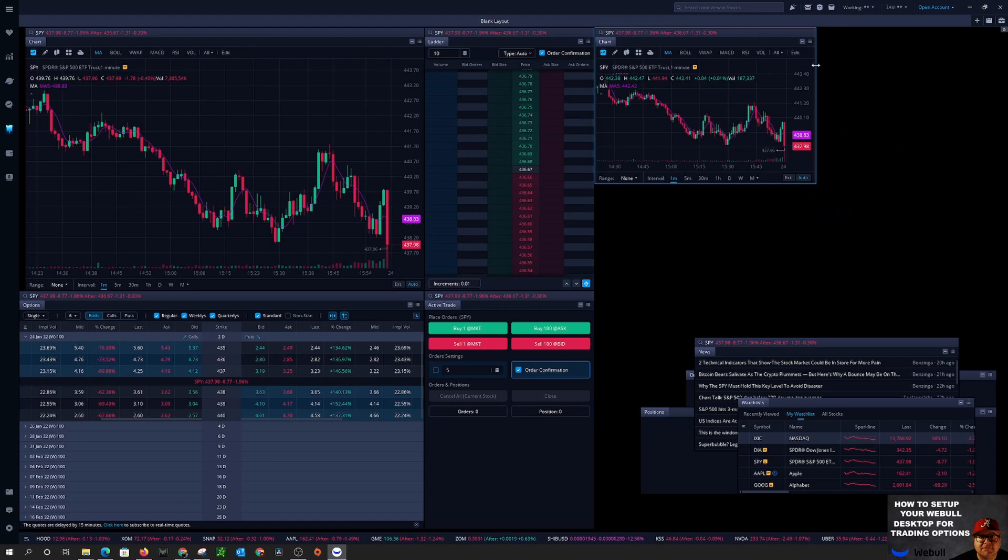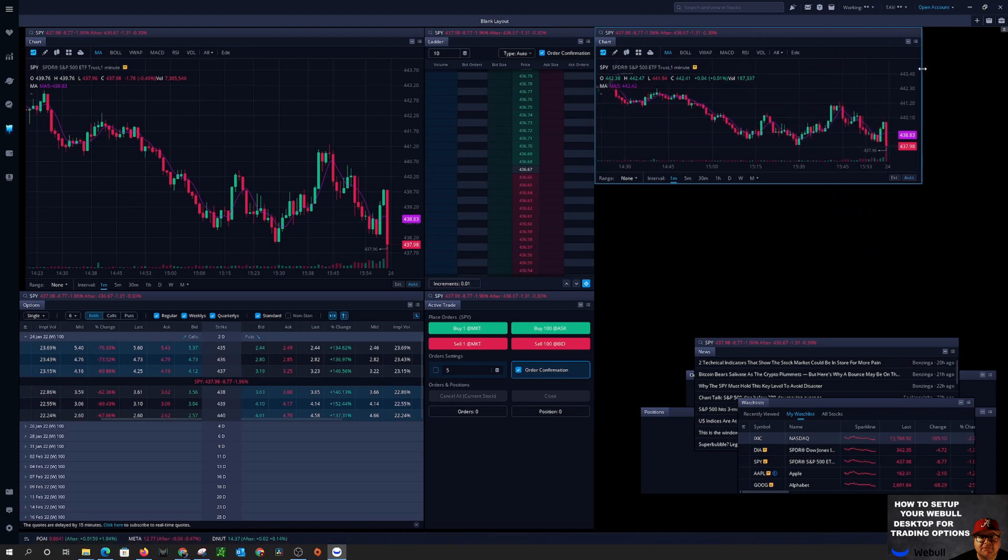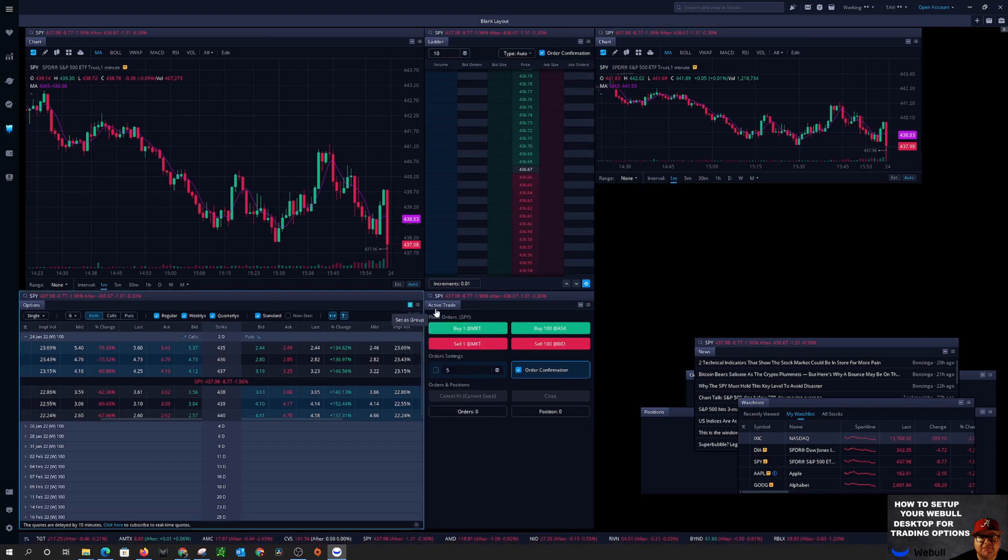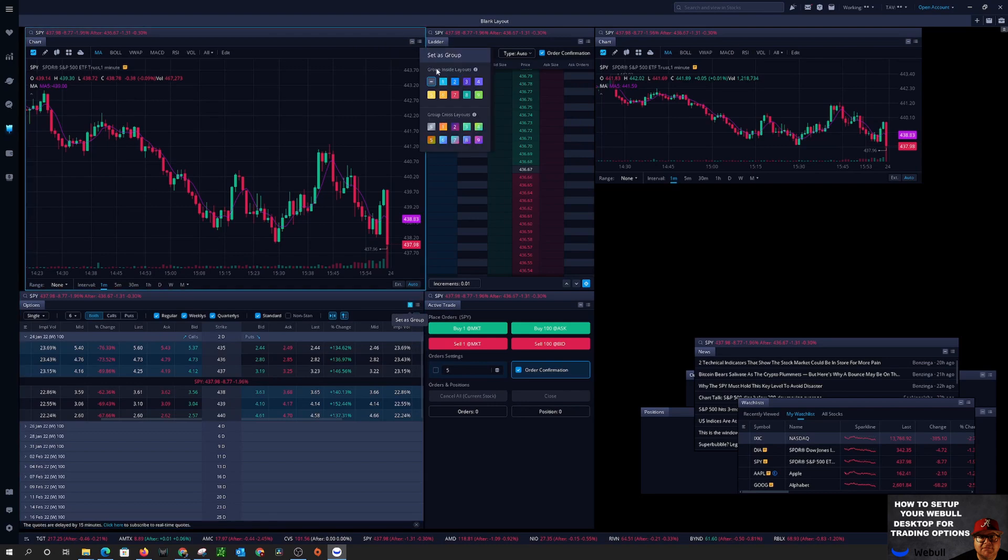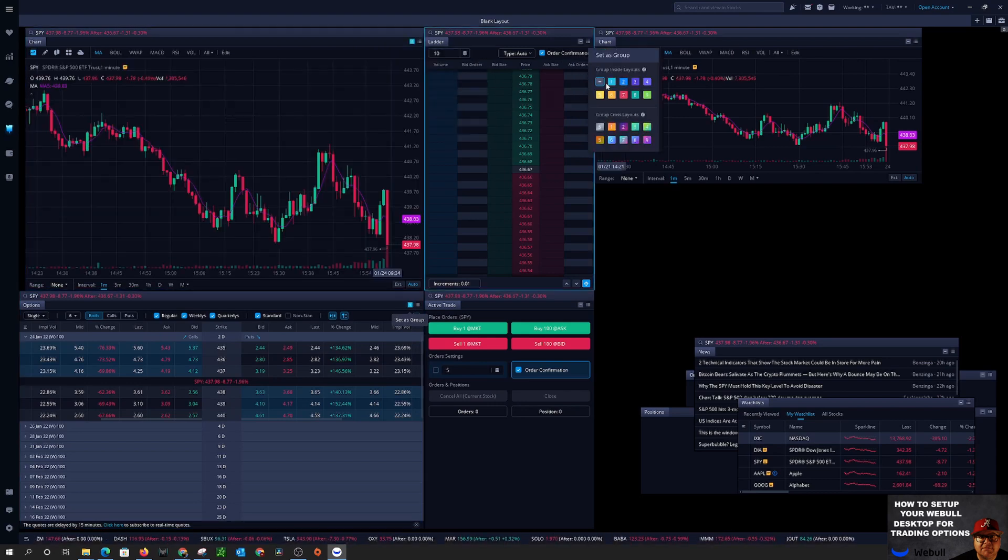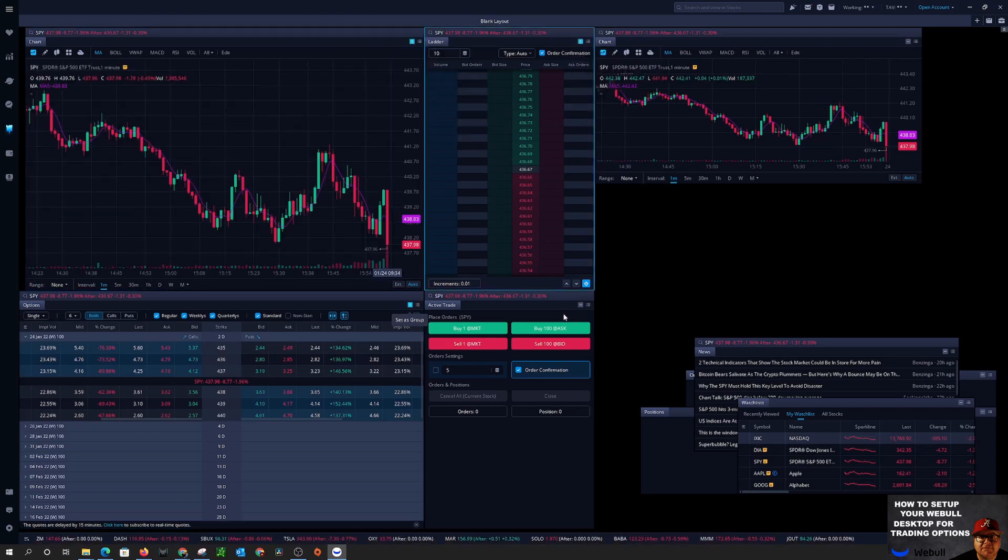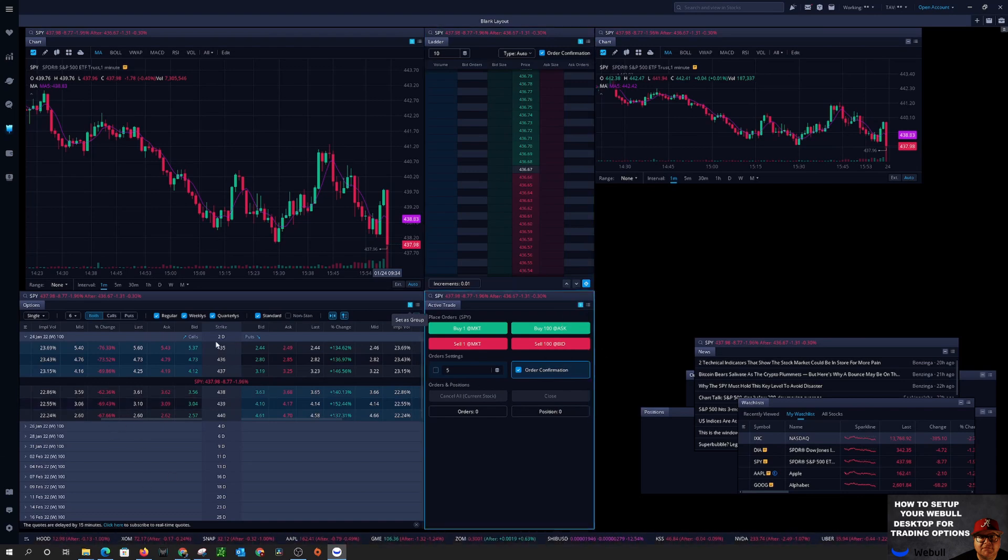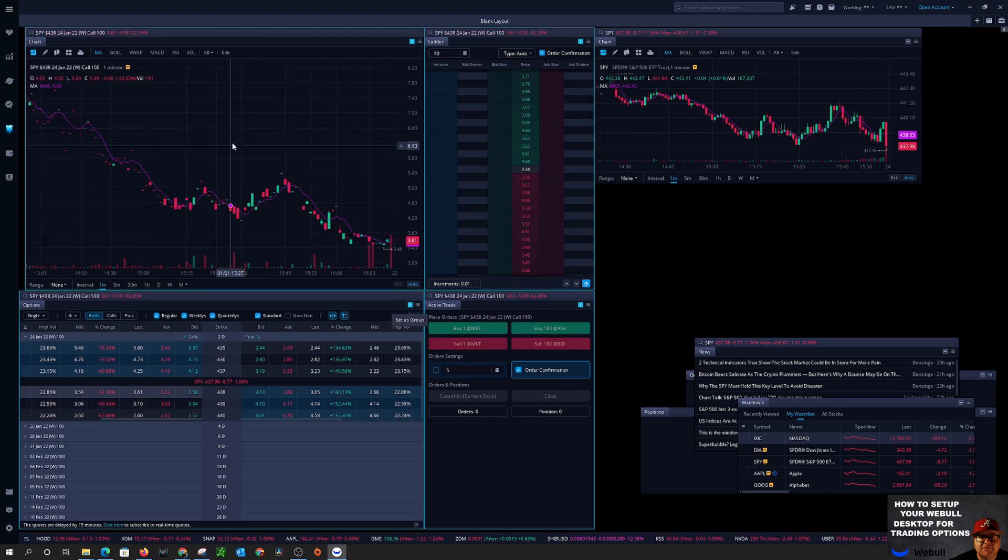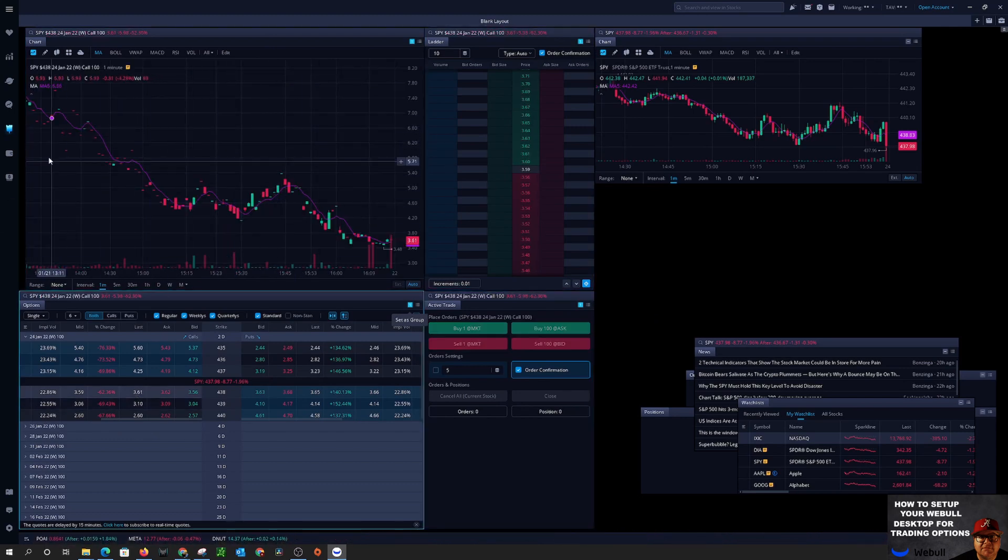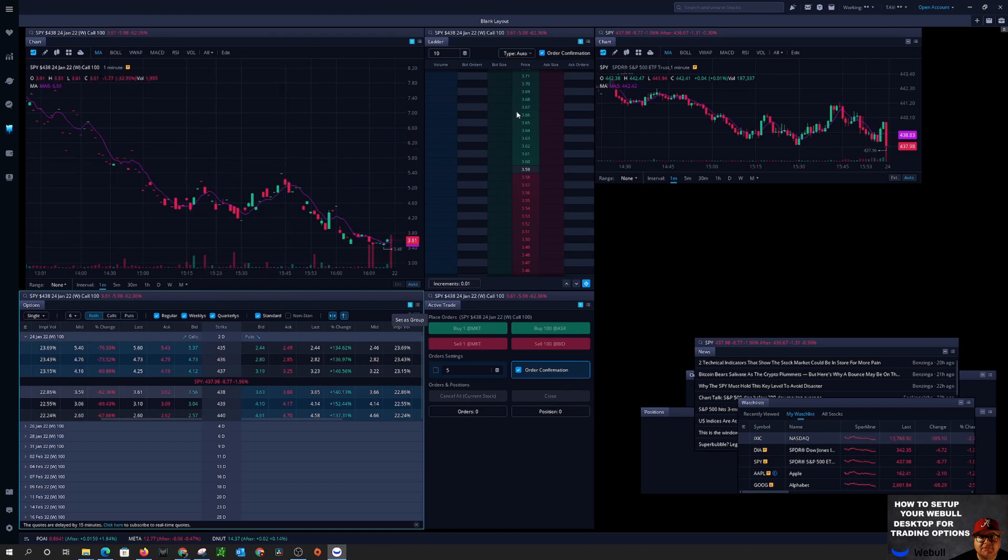So basically why we're having two charts is these two are going to be connected which we can go ahead and do. We're going to connect all four of these, just set them on group one. That's just basically so that as soon as you select one of these options right here it changes your chart so you can see the price movement for the chart. Your price ladder is going to go automatically to the option contract.